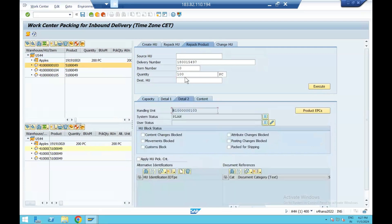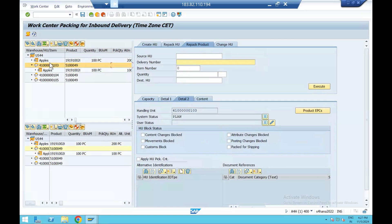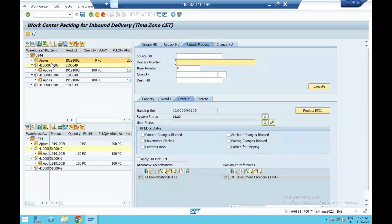Your apples are in US44. This is your delivery and this is 200 quantities. You want this 200 quantity to get segregated into two different cartons. Click on this, go to repack, put your delivery number — line item 10, quantity 100. Your destination HU will be this — just click on it, go to Detail 2, you'll get the handling unit number. Copy that, put it in the destination HU and execute. So 100 quantities will get transferred to this handling unit.